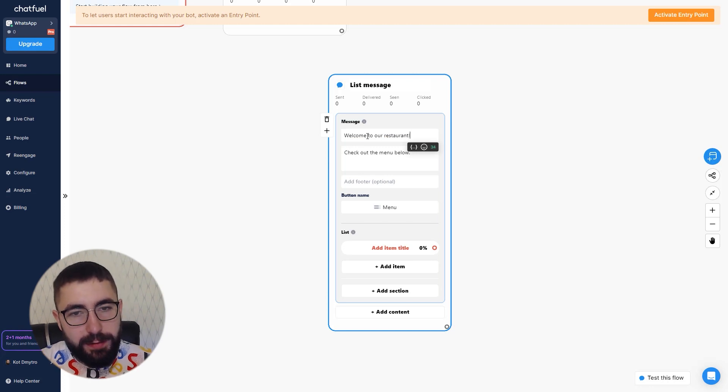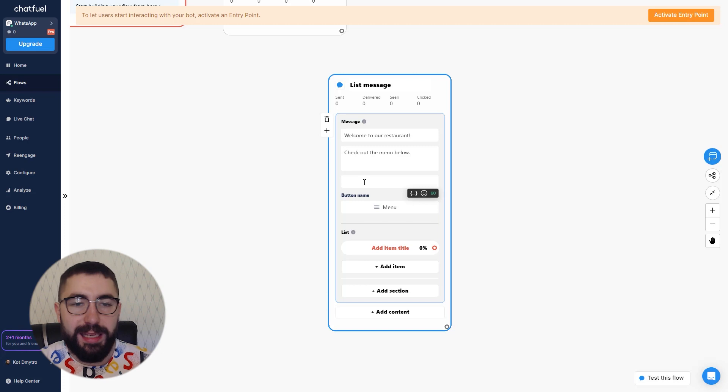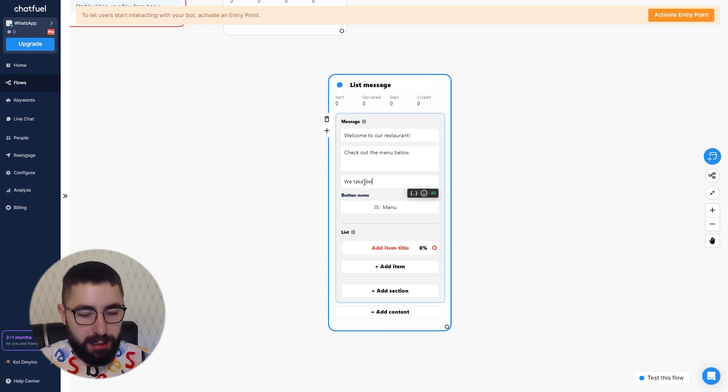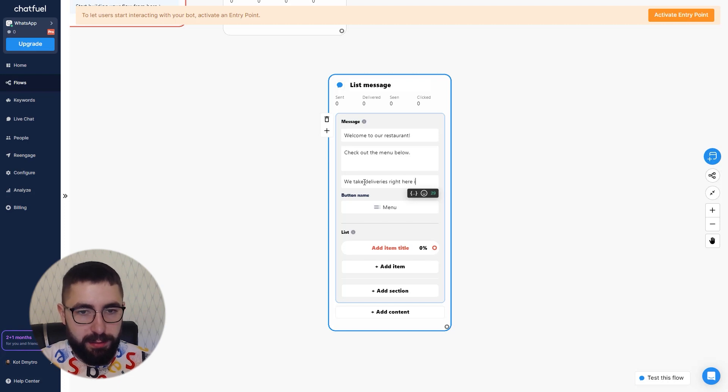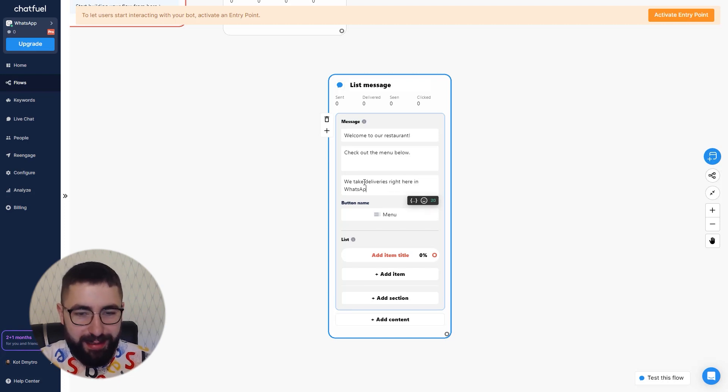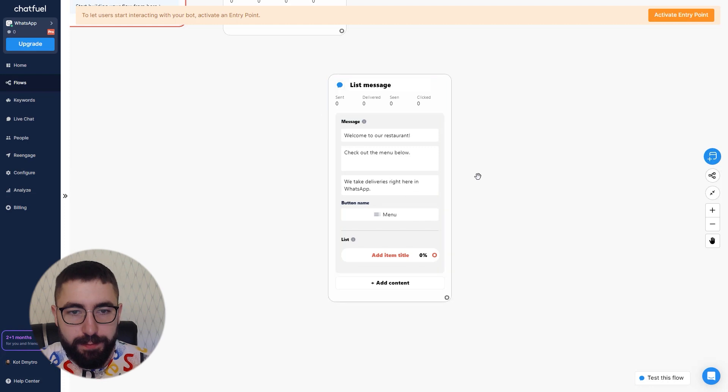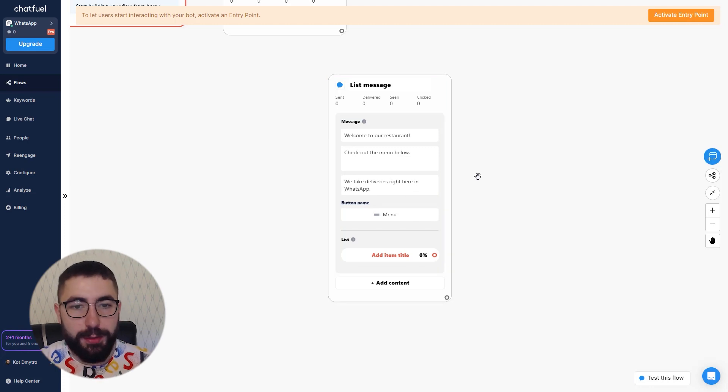And as for the footer, let's say we take deliveries, deliveries right here in WhatsApp, something like that. And that's it for the message.